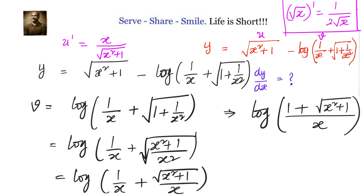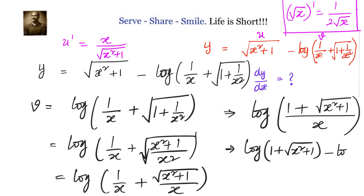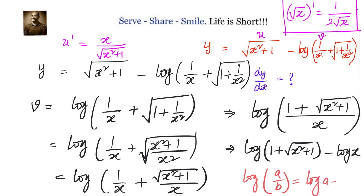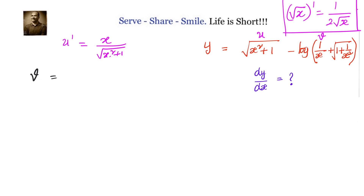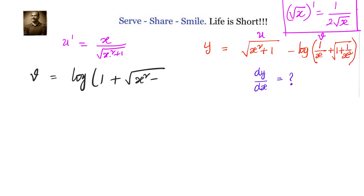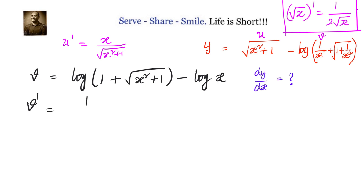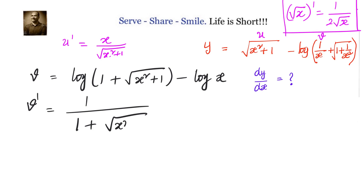v becomes log of 1 plus square root of x squared plus 1, minus log of x. Now let us find v dash. v dash is the derivative of log of 1 plus square root of x squared plus 1, minus log of x. We split into two functions. The derivative of log x is 1 by x. So the derivative of log of 1 plus square root of x squared plus 1 is 1 by 1 plus square root of x squared plus 1.